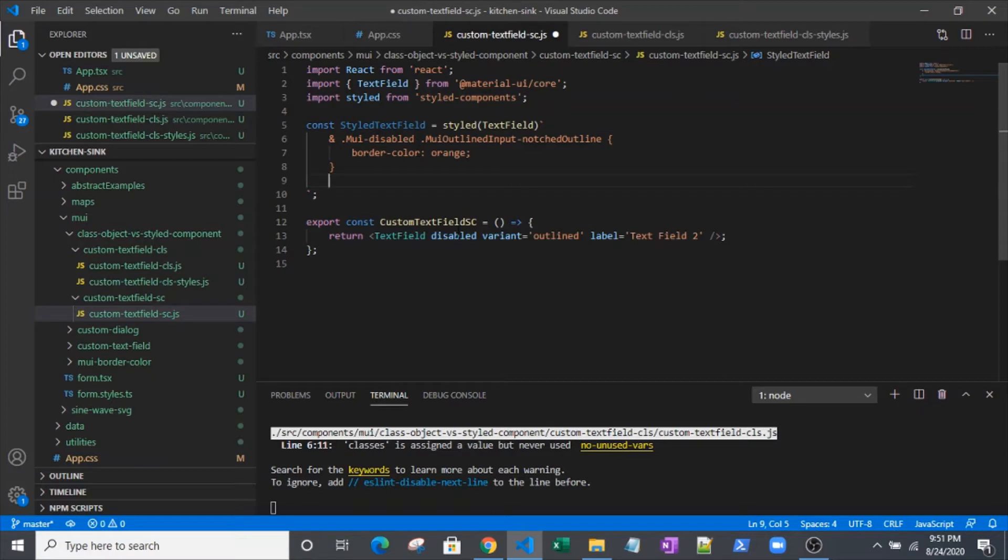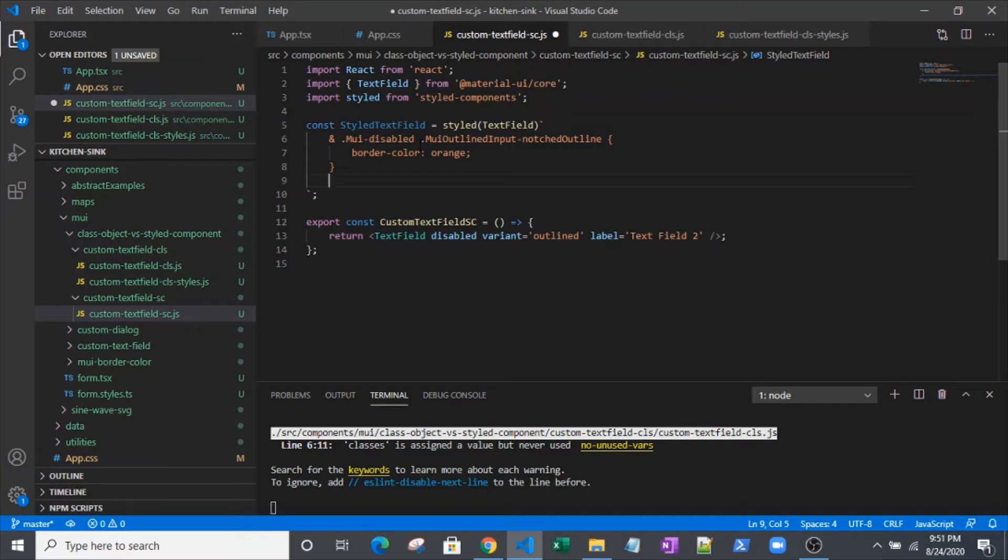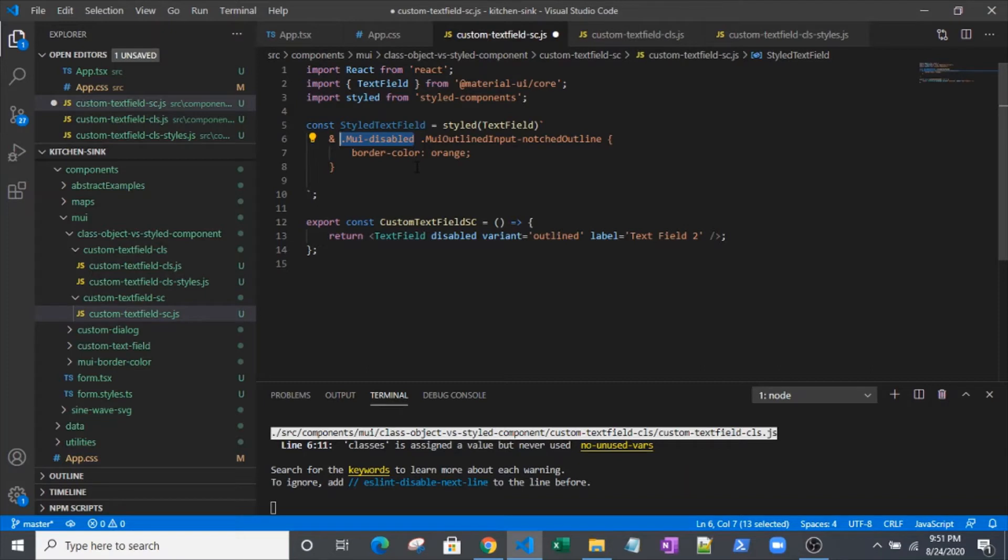First you see this MUI disabled. As mentioned, we've got a disabled attribute on our text field. Behind the scenes or under the hood, Material UI is actually generating a class called MUI disabled and applying it to a certain spot in our text field component. Then you can see with the syntax here, we've actually got a space.